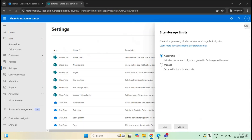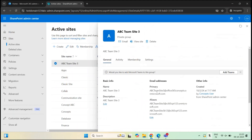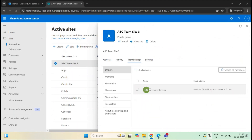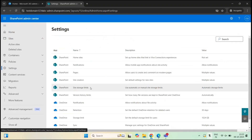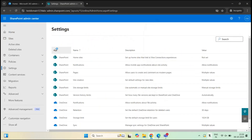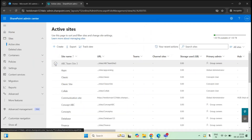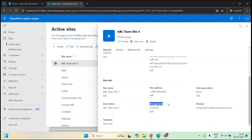If I go to Active Sites and open any site, I do not see any setting to manage storage for that particular site, because the storage limit is currently set to Automatic. But if I set this option to Manual and save, then go to Active Sites and select any site, I can now see a Storage option. And if I go to site properties, I can also see a Storage Limit option — currently set to 25 TB.